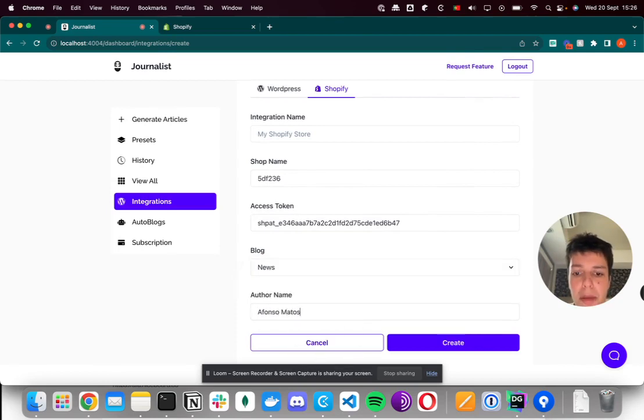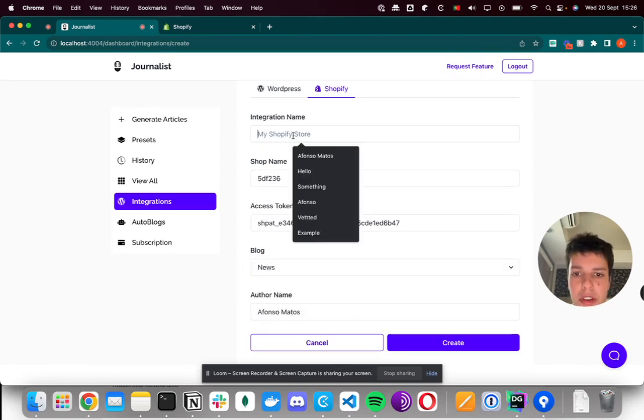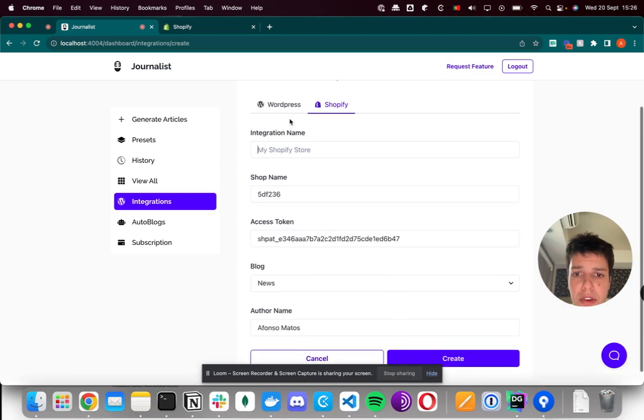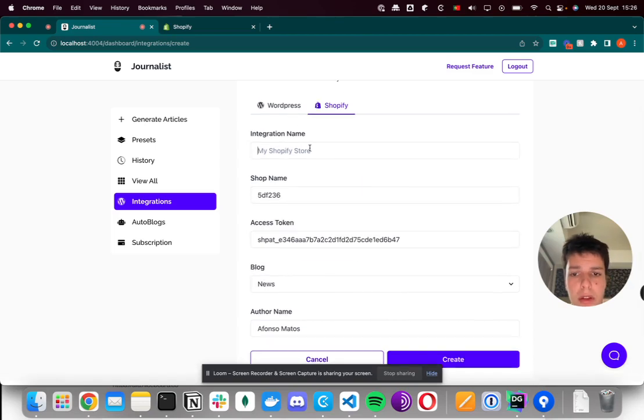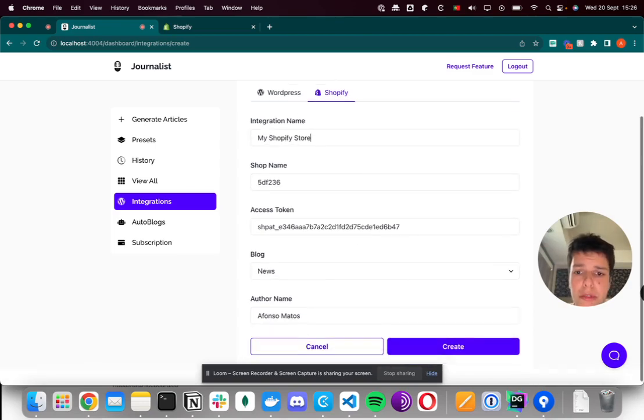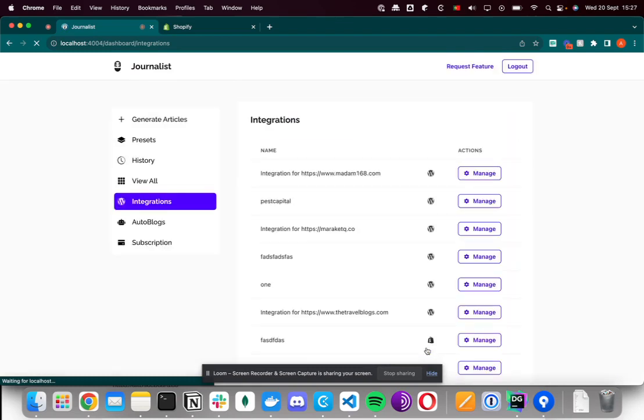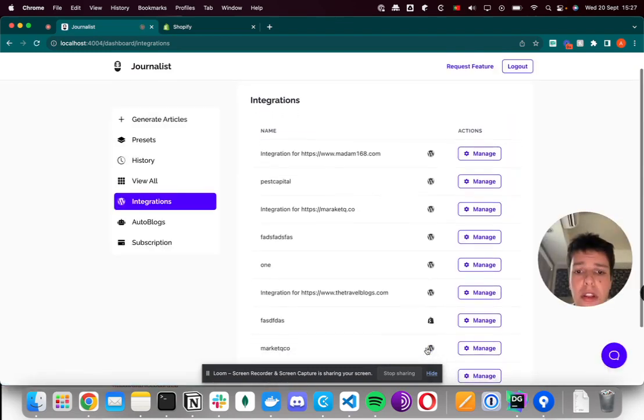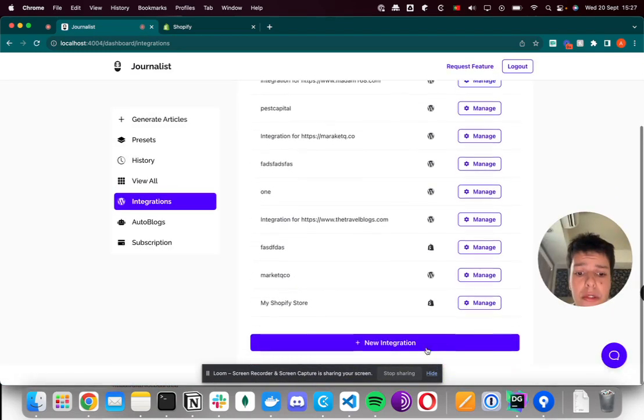I'll put my name. And finally, I have to give it the integration a name, and I'll do my Shopify store, and I'll click create. And that's done. So now I can use that integration.